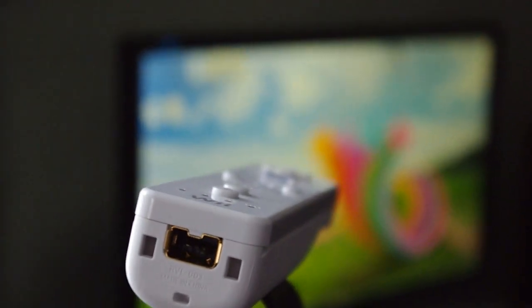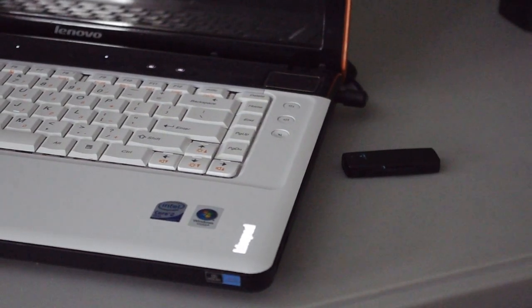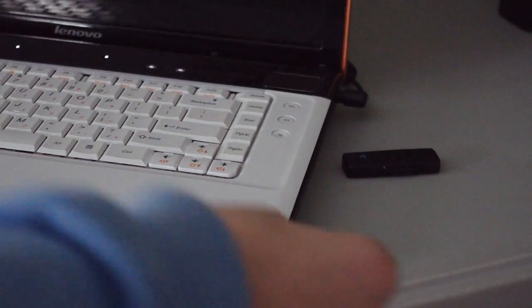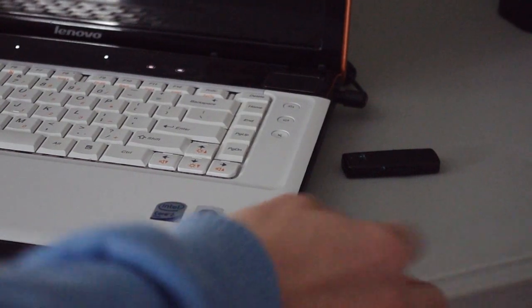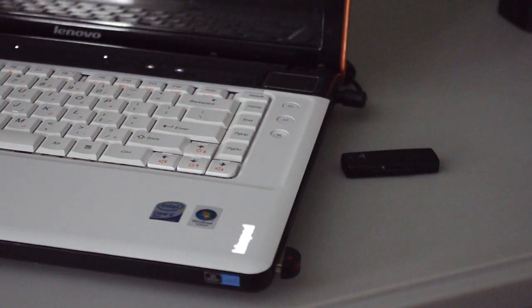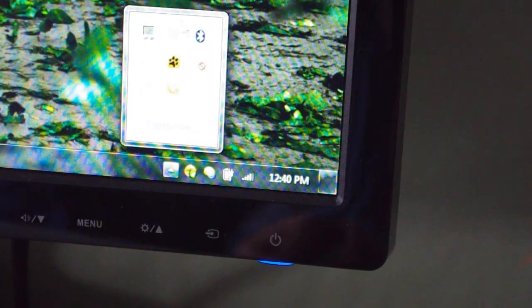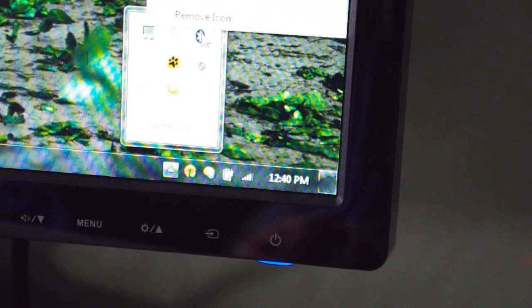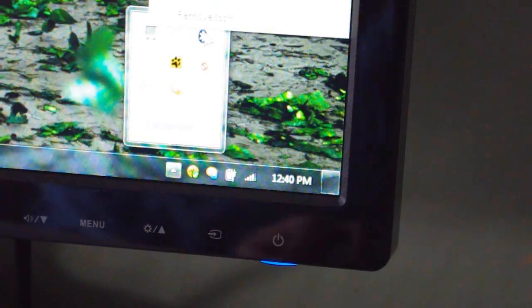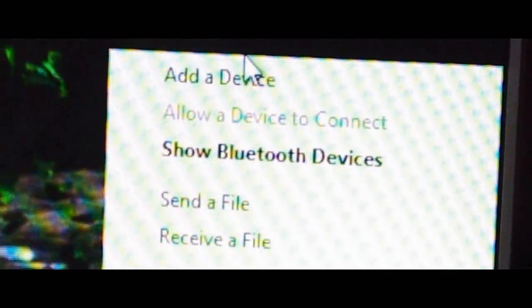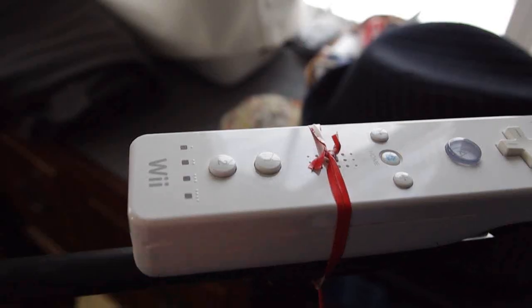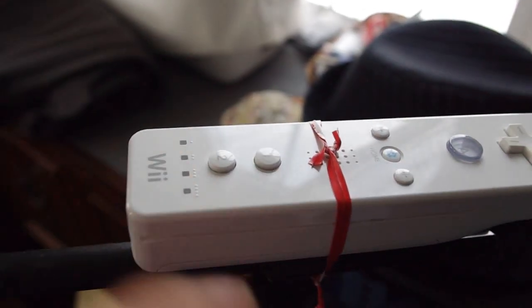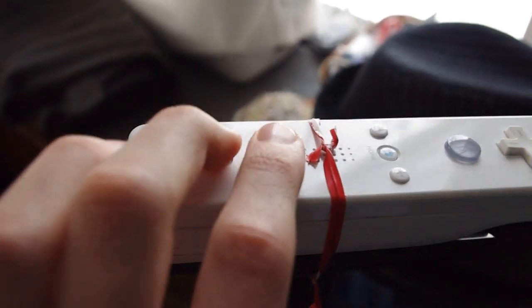Next, we're going to plug our Bluetooth dongle into the computer to enable Bluetooth. Then we're going to open up Bluetooth settings, right-click the Bluetooth icon, and click 'Add a device'.